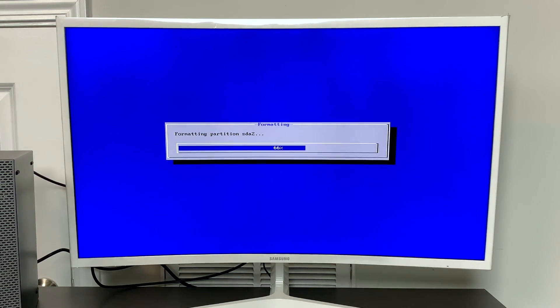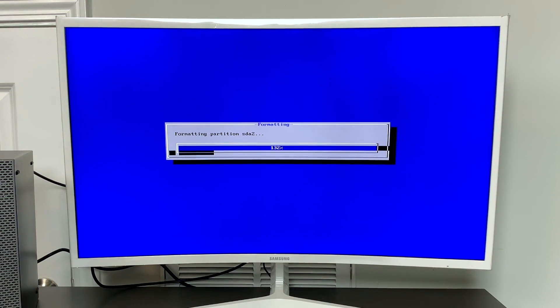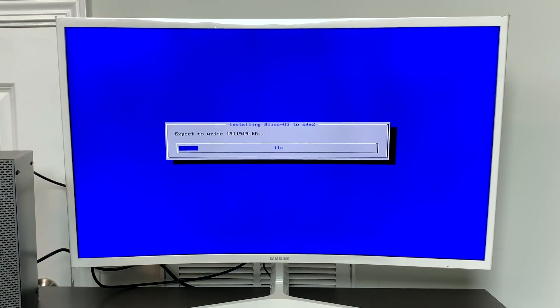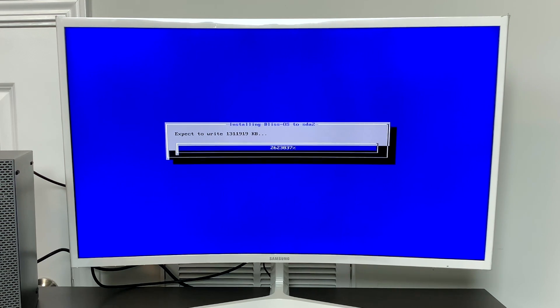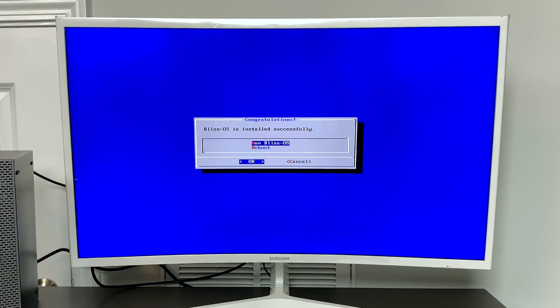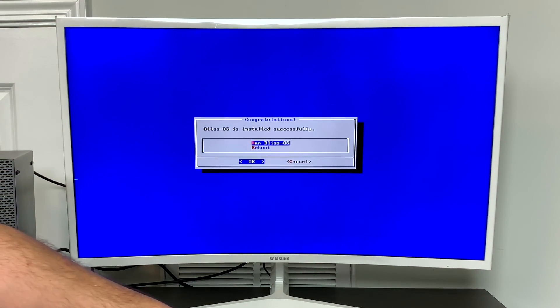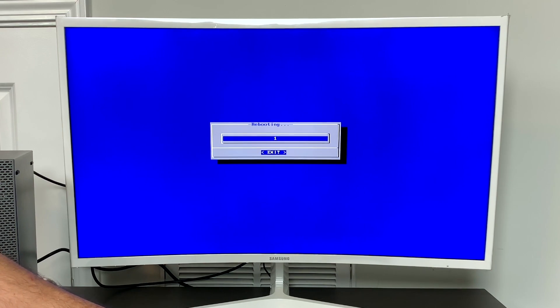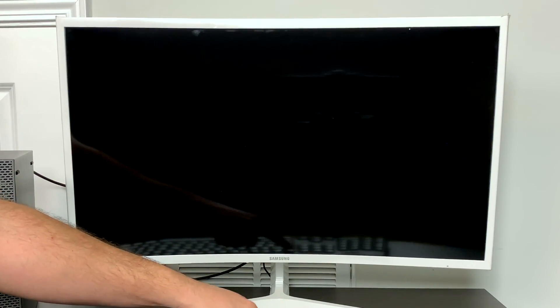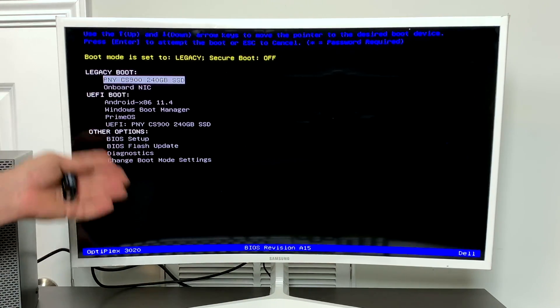From here, we're going to choose yes, because I'm 100% positive I want to erase this disk and install Bliss OS to it. Now this is only going to take a few seconds. If you're using an SSD, it's going to write it pretty quickly. When it's finished installing to the hard drive, it's going to ask you if you want to run Bliss OS or reboot. I recommend clicking reboot, click exit, pull your USB drive out, and we're going to re-enter the boot menu.